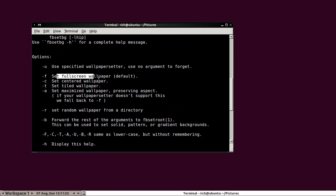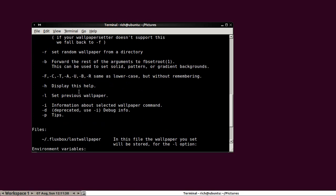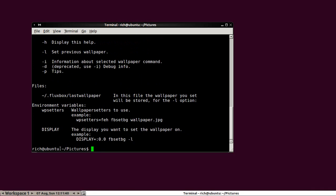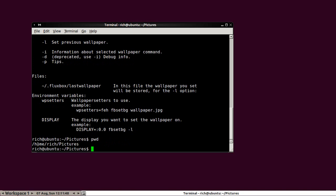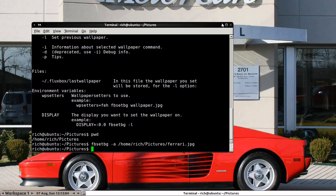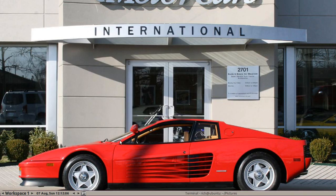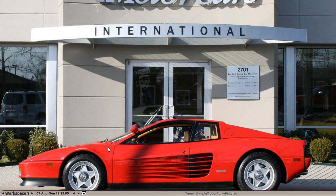And after that, all you have to do is just run the command with the path, excuse me, run the command with the option and then the path to the image. And I find that I can't use the tilde slash. I have to use the absolute path, which is okay. It's not a big deal. So that would be home slash rich slash picture slash ferrari.jpg. In this case, I do FBSetBG -a /home/my username/pictures/ferrari.jpg. And we're done. And now I have the background that I want.